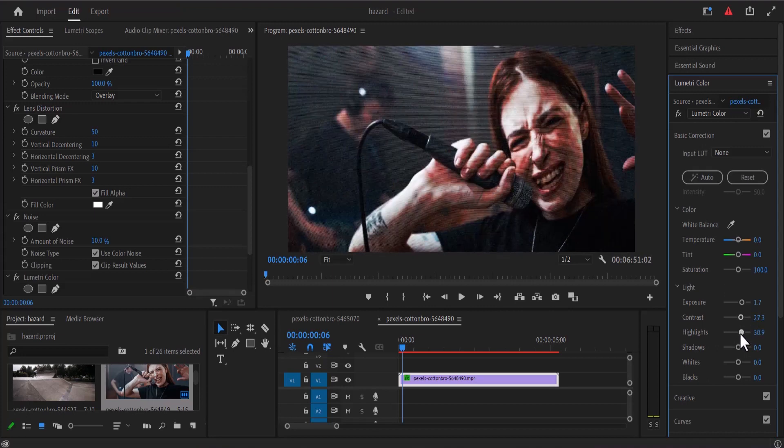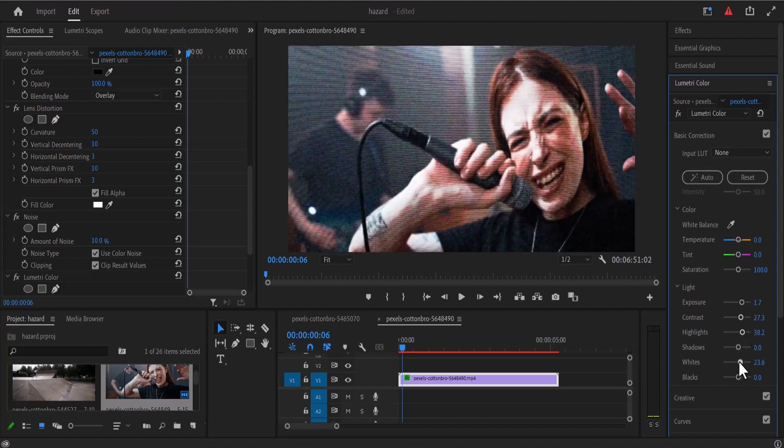I'm going to increase my highlights to 40. I'm going to increase the whites, 30.09 looks fine to me.